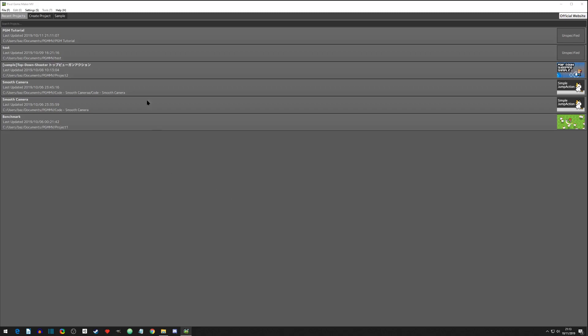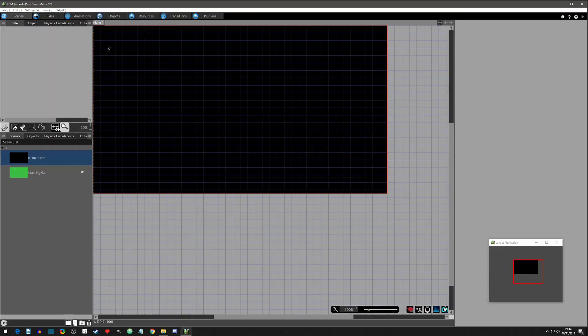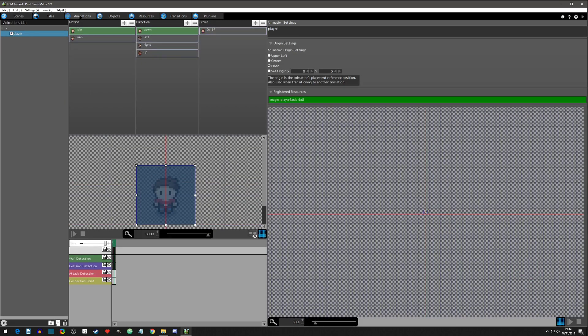Hey everyone, how's it going? Today let's jump right into it. In our Pixel Game Maker tutorial, we are going to talk about player colliders today. So let's jump in the animations tab.